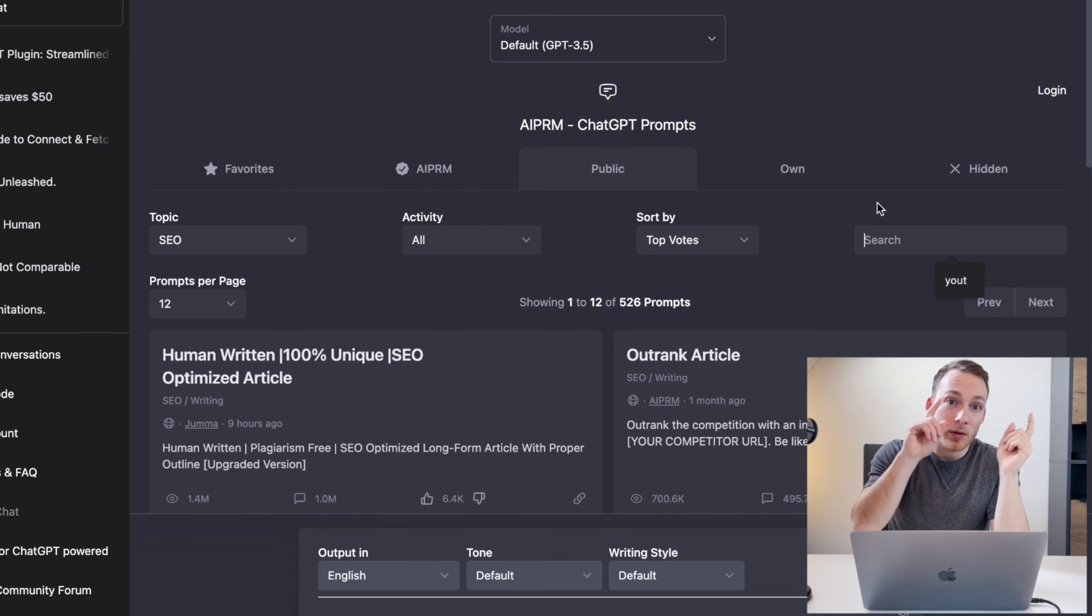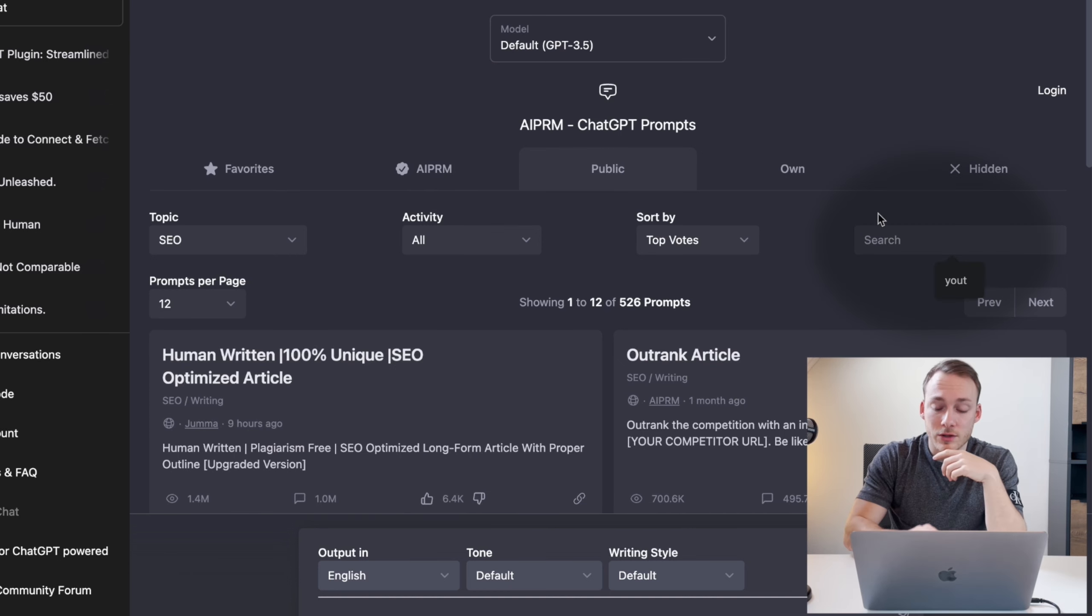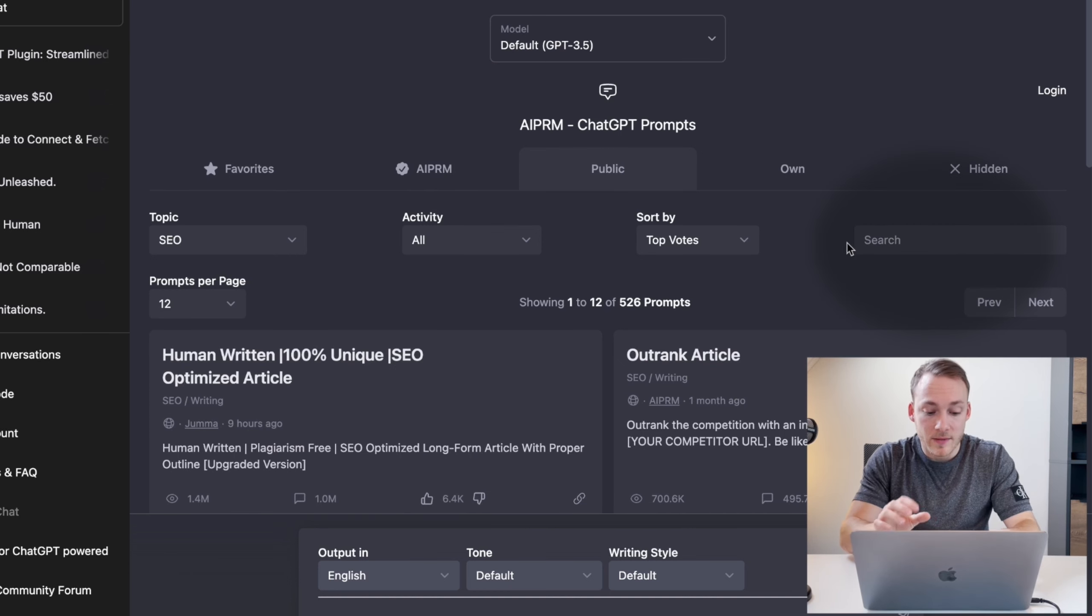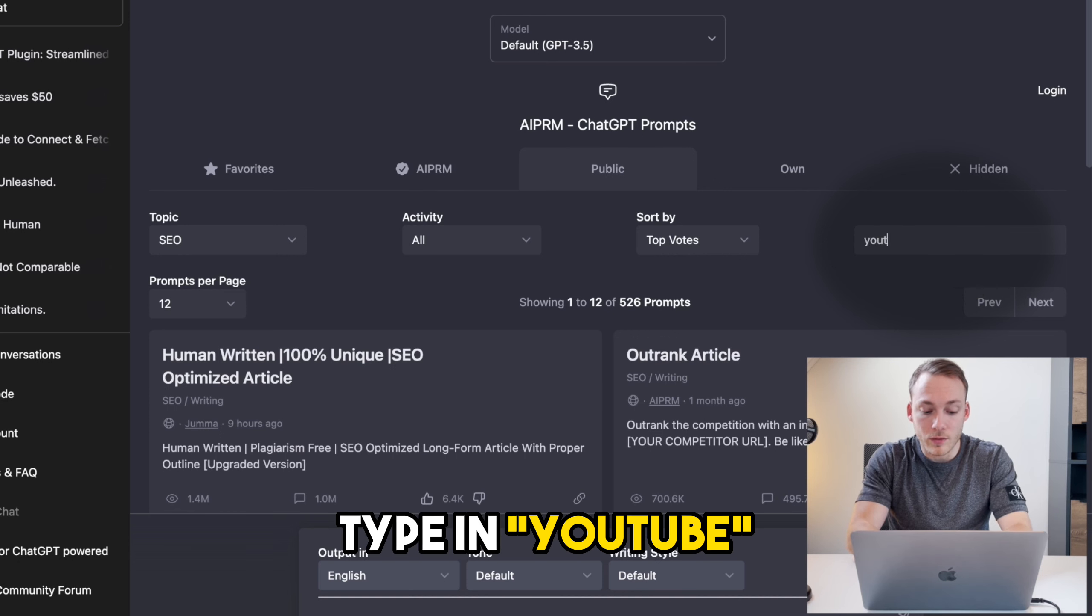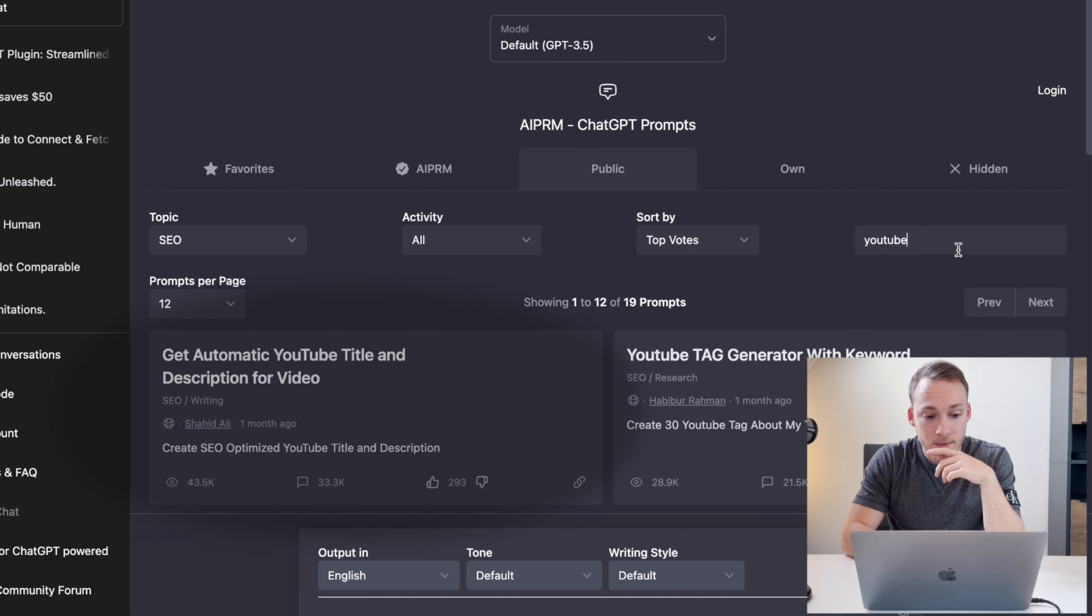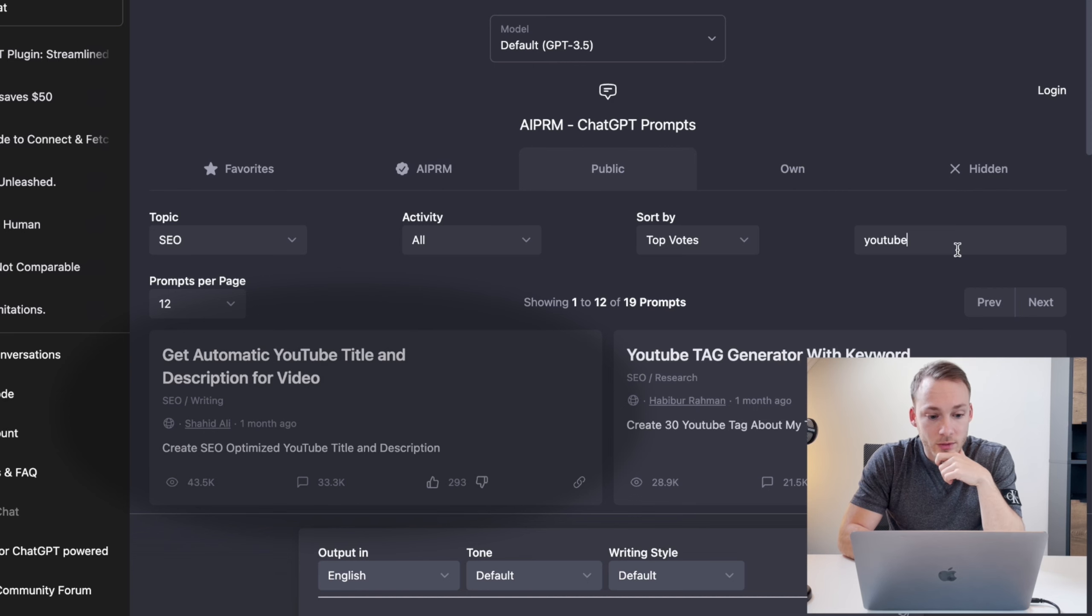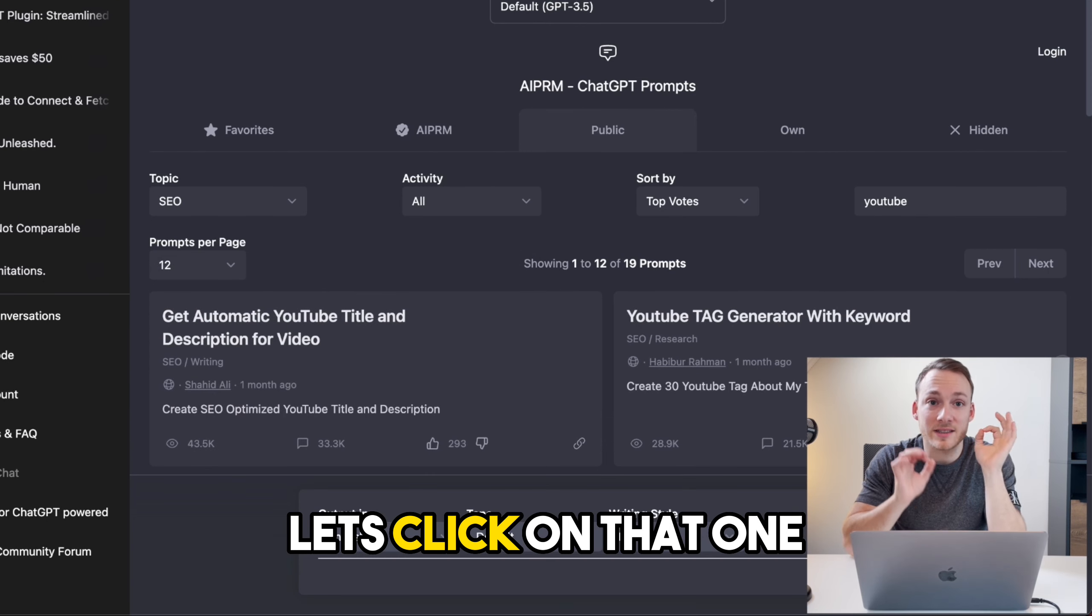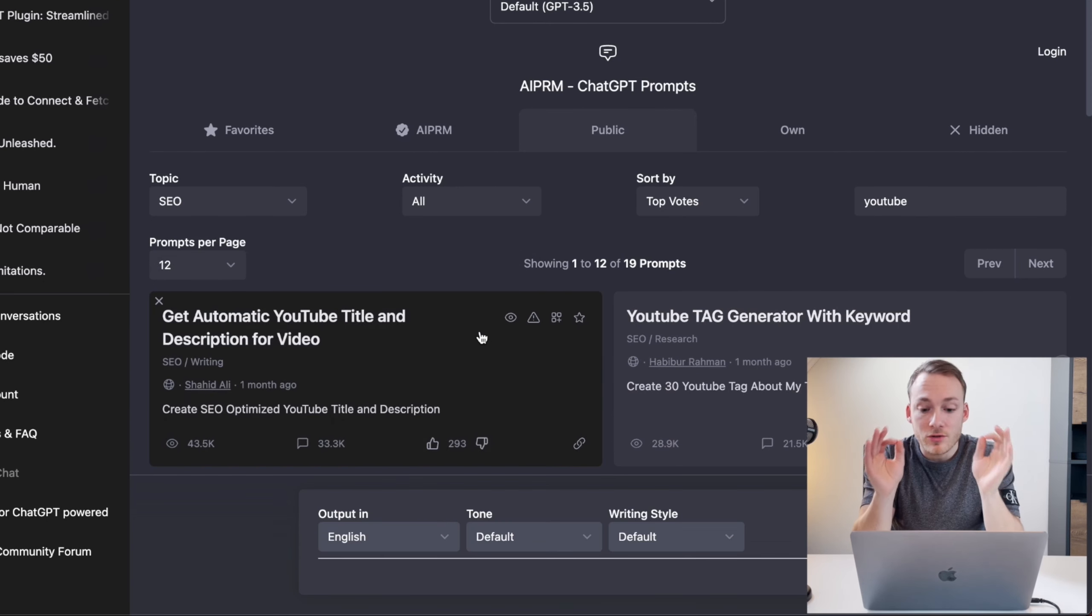So I'm going to click on search and I'm going to type in YouTube. As you can see, the first one here on the screen: get automatic YouTube title and description for video. So let's click on that one.